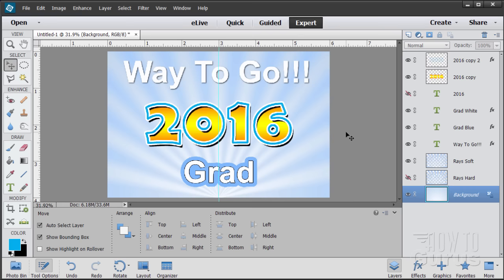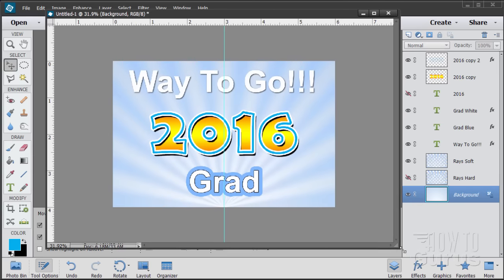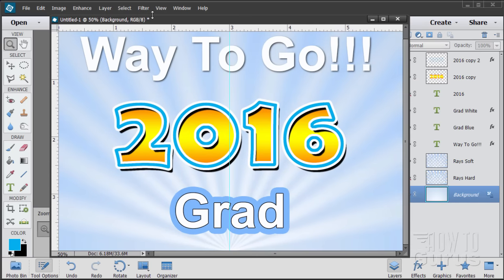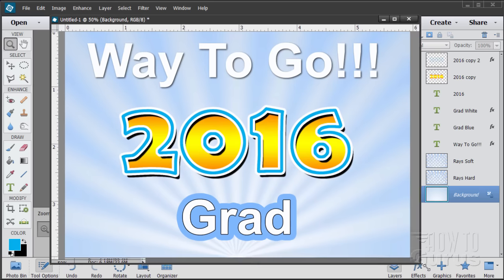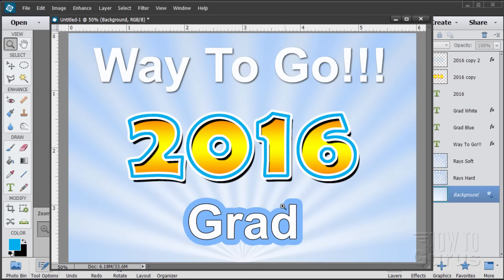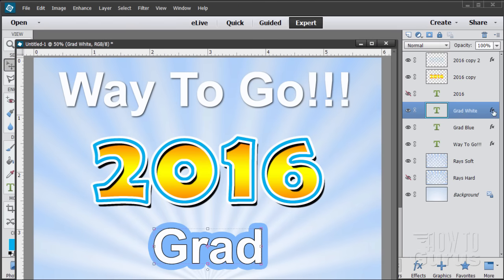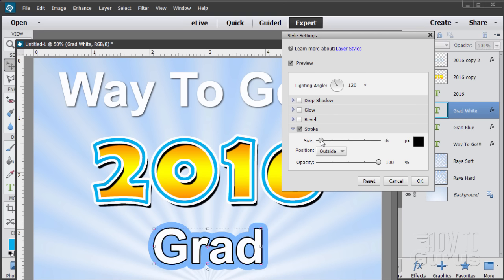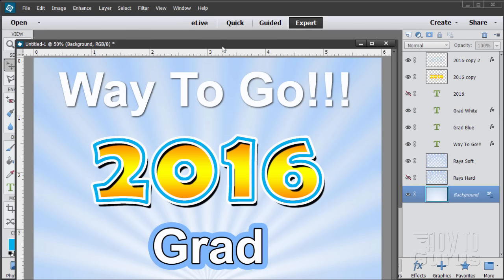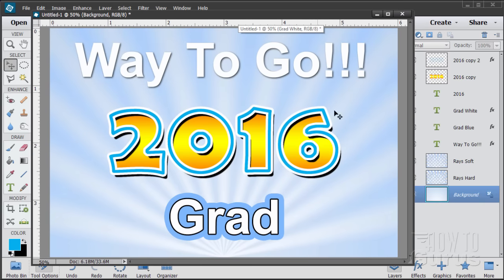There is our 'Way to Go' grad card. We have the option of the hard background or the soft background — up to you. Let's zoom in so you can see it full size. Looking at it critically, I think I can go a little bit thicker on the outline down on 'Grad'. Go to the Grad White layer, double-click FX, and bring the size up from 3 to 6 — twice as thick. That looks fine. There is how to do a 'Way to Go 2016' grad card.